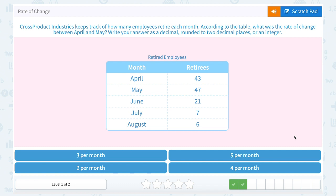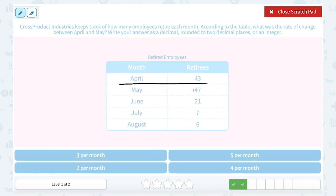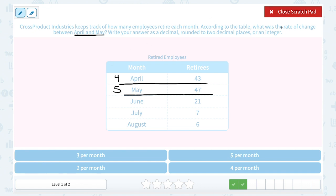Cross Product Industries keeps track of how many employees retire each month. According to the table, what was the rate of change between April and May? In this table, I only care about April and May, so I'm looking at those first two rows. April is the fourth month of the year, May is the fifth. Since we're talking about rate of change — always a keyword for slope — I'm going to find the slope between those two points. Notice our slope would not be consistent because it's going from 43 up to 47, back down to 21, so we don't have a linear set of data here.